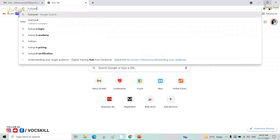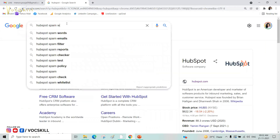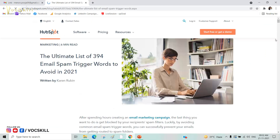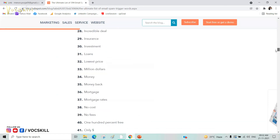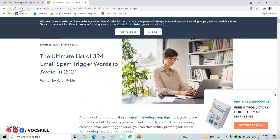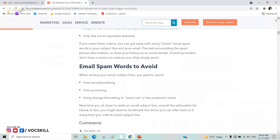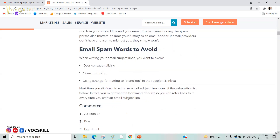The second point is spam words. HubSpot is a software that maintains a list of spam words, updated in 2021. If you use any of these words in your subject line, it will trigger your email to go to spam — not because people marked it as spam, but because email platforms like Google, Yahoo, and Outlook have automated spam filters that detect these words.